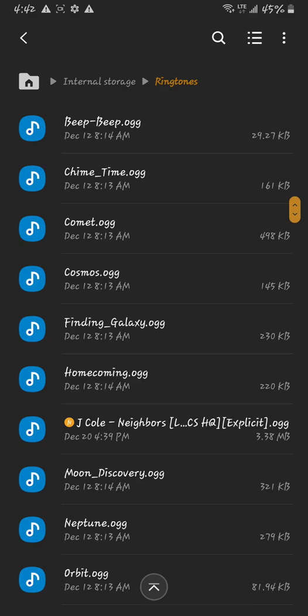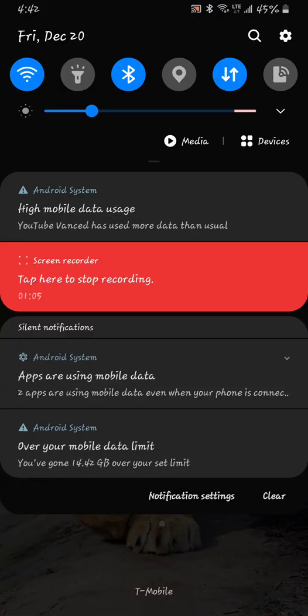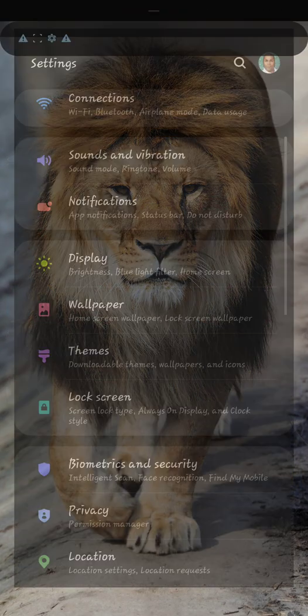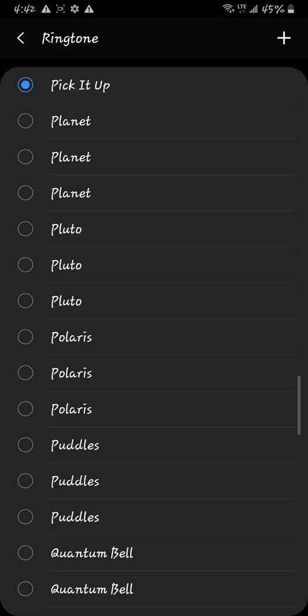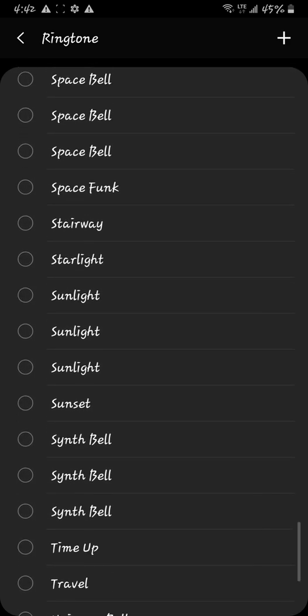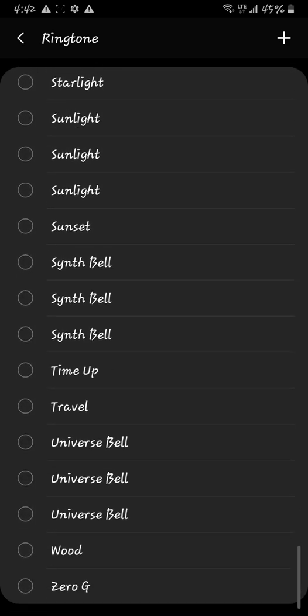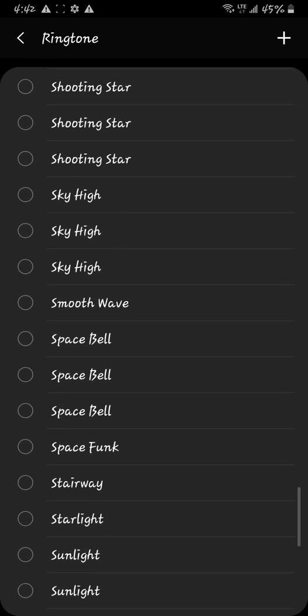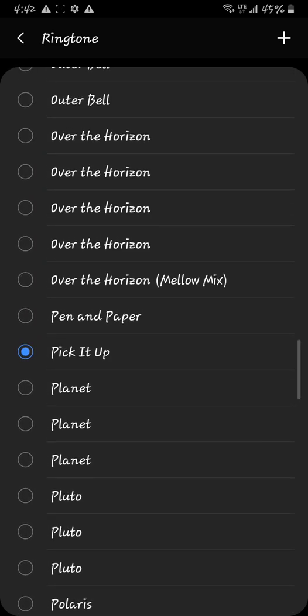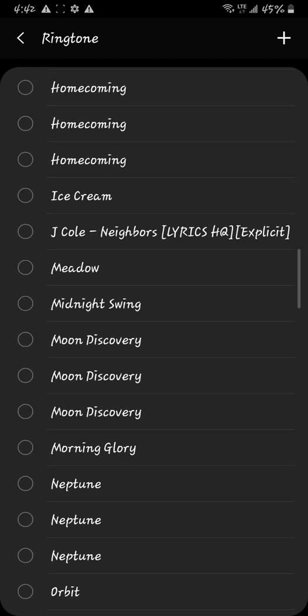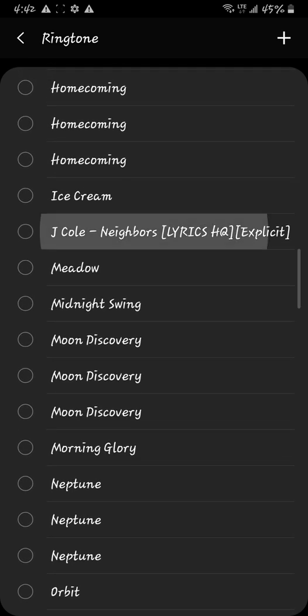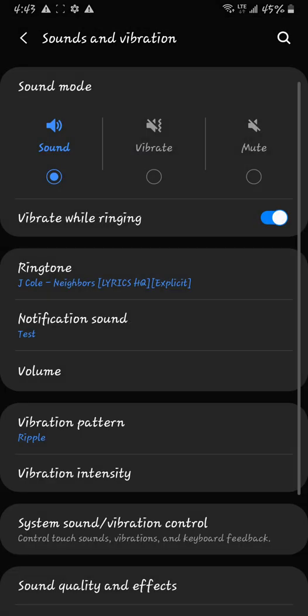So back out of that. Go to sounds and vibrations, ringtone. Now we want to find the ringtone that we added. Now that's the ringtone. Now it's been turned into a ringtone.